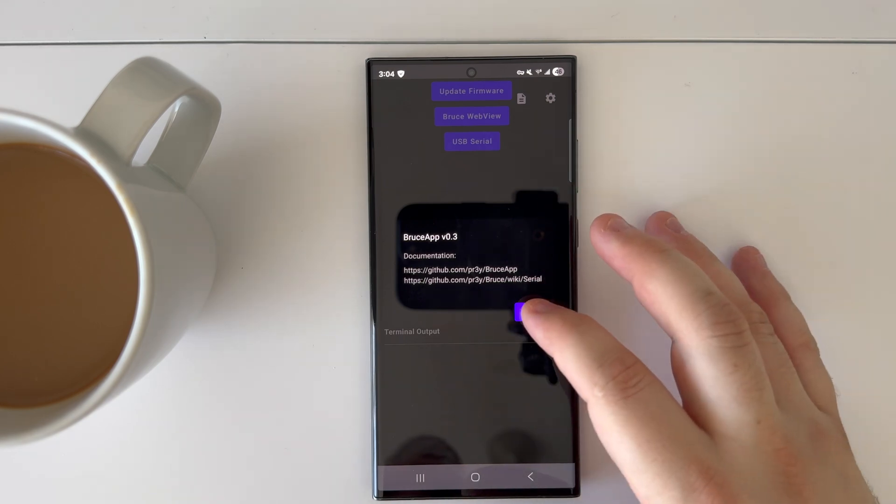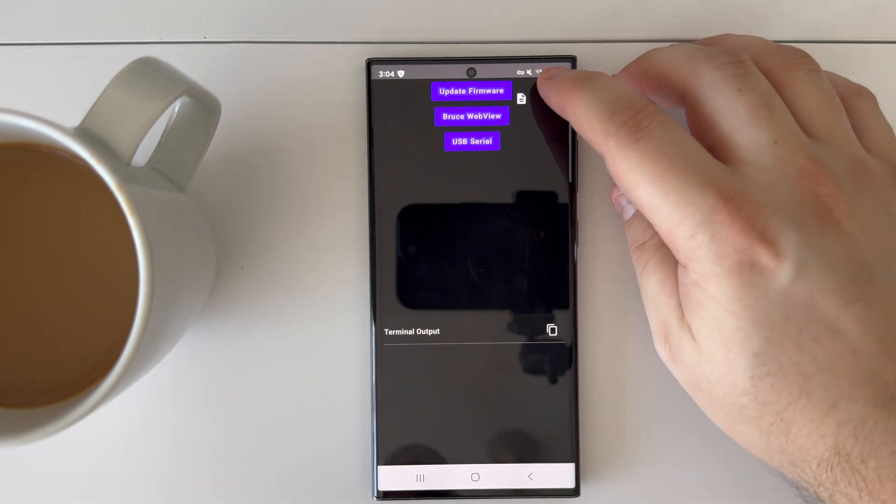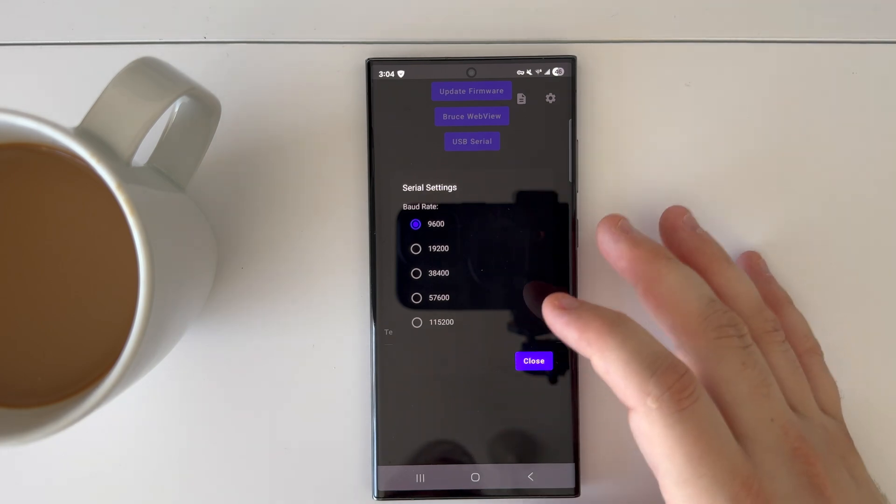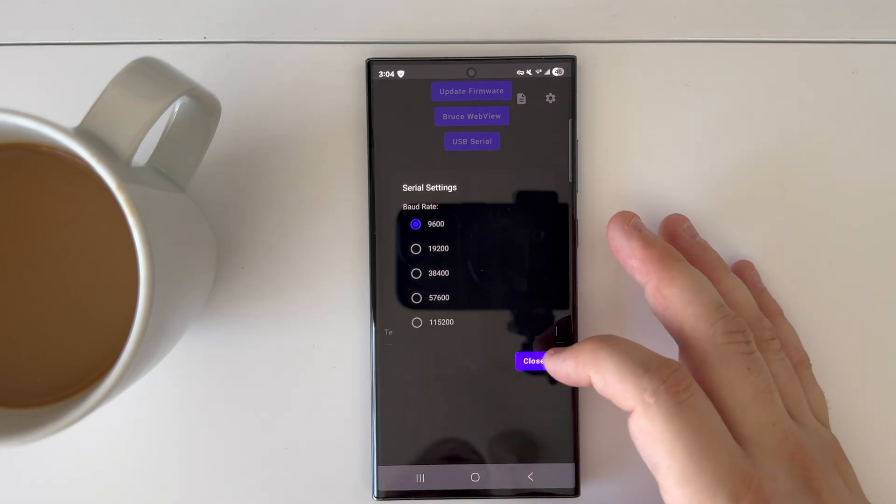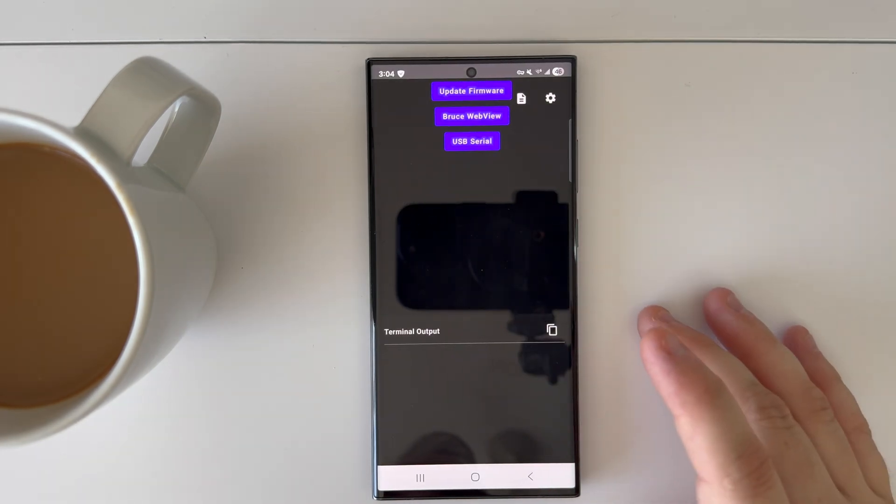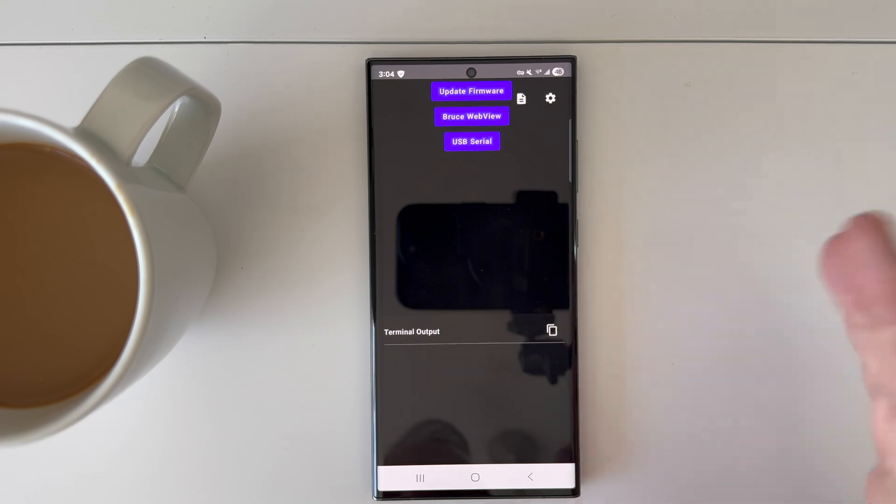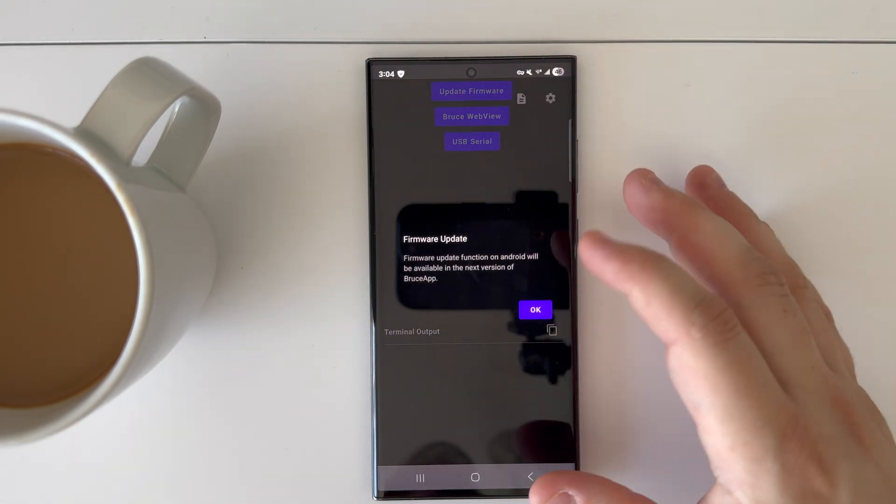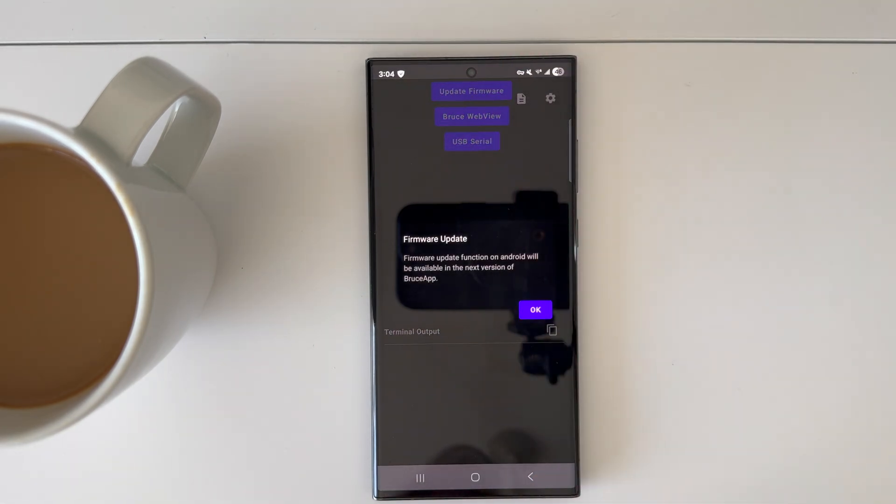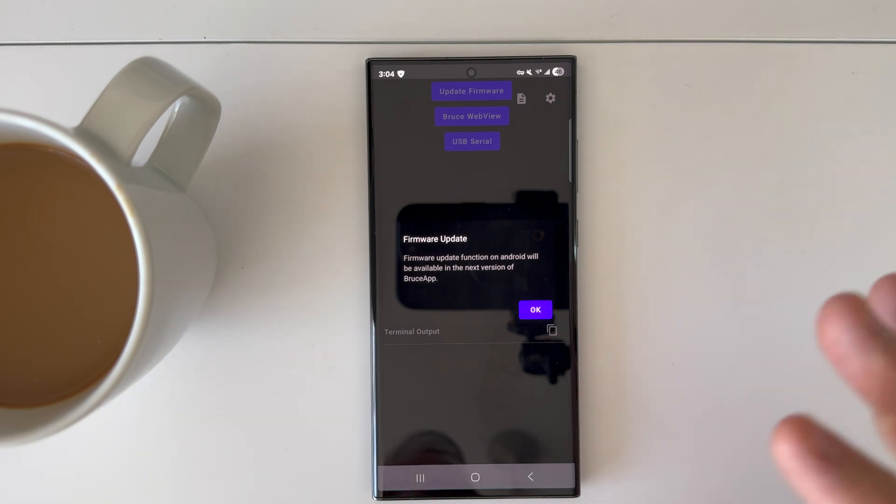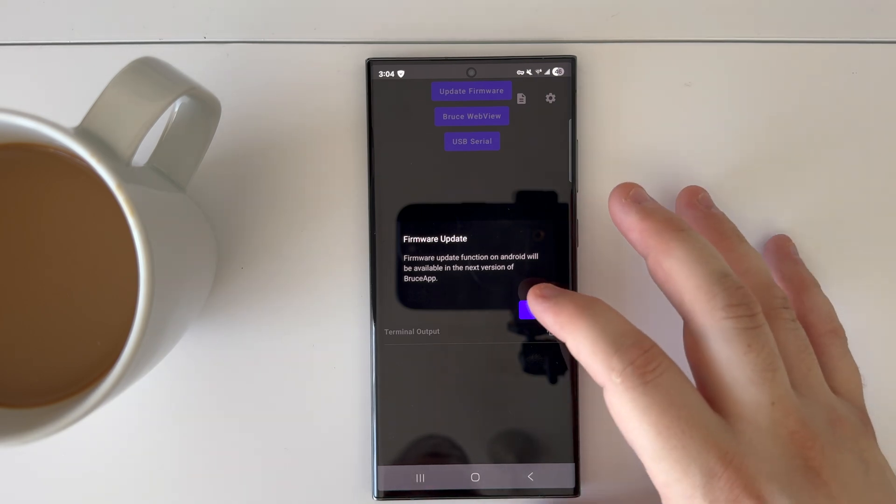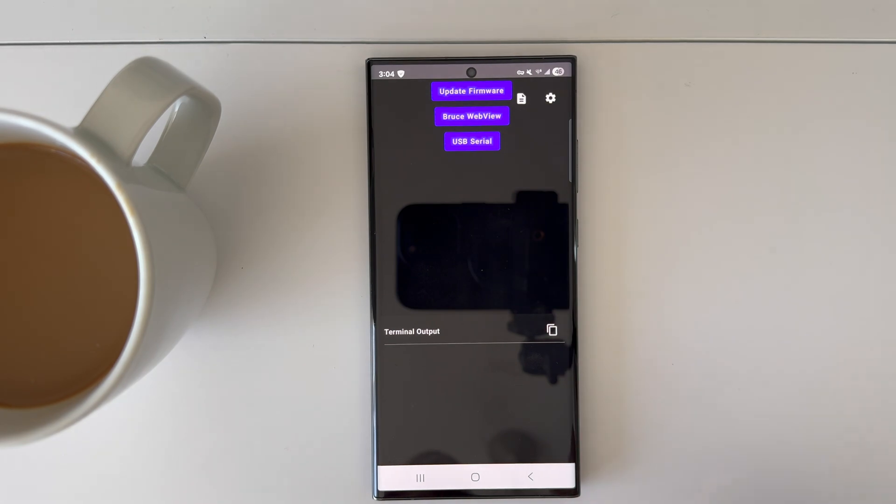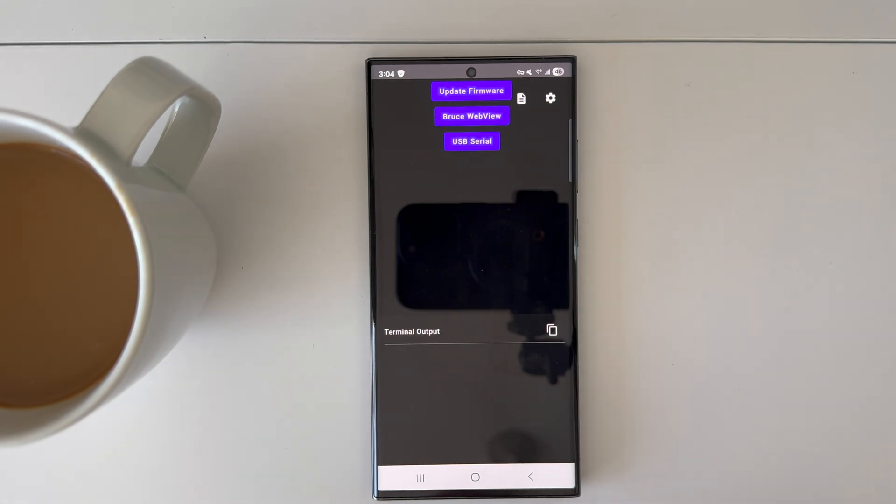The cog icon is the baud rate settings where you can change your serial settings for flashing. We have the update firmware option, which is not available yet - that will be available in the next release of the Bruce app. But that's where you would go and update your firmware or flash your firmware.